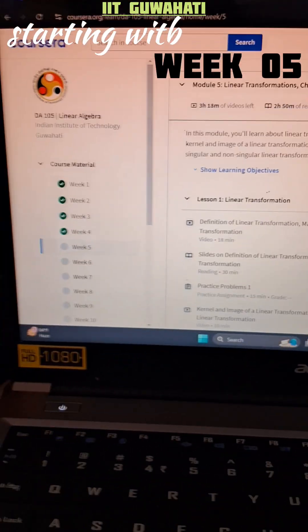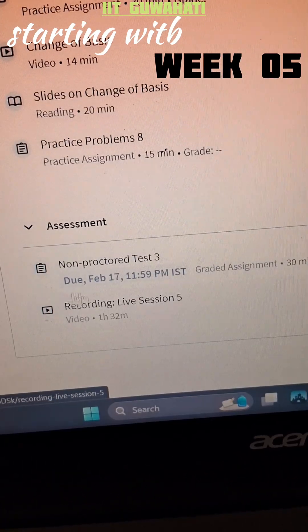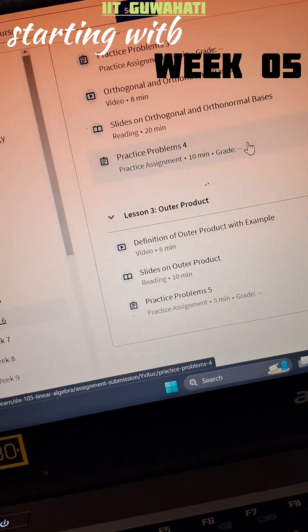So here, I'm going through the week's material — what all I need to study for this week and make notes of.